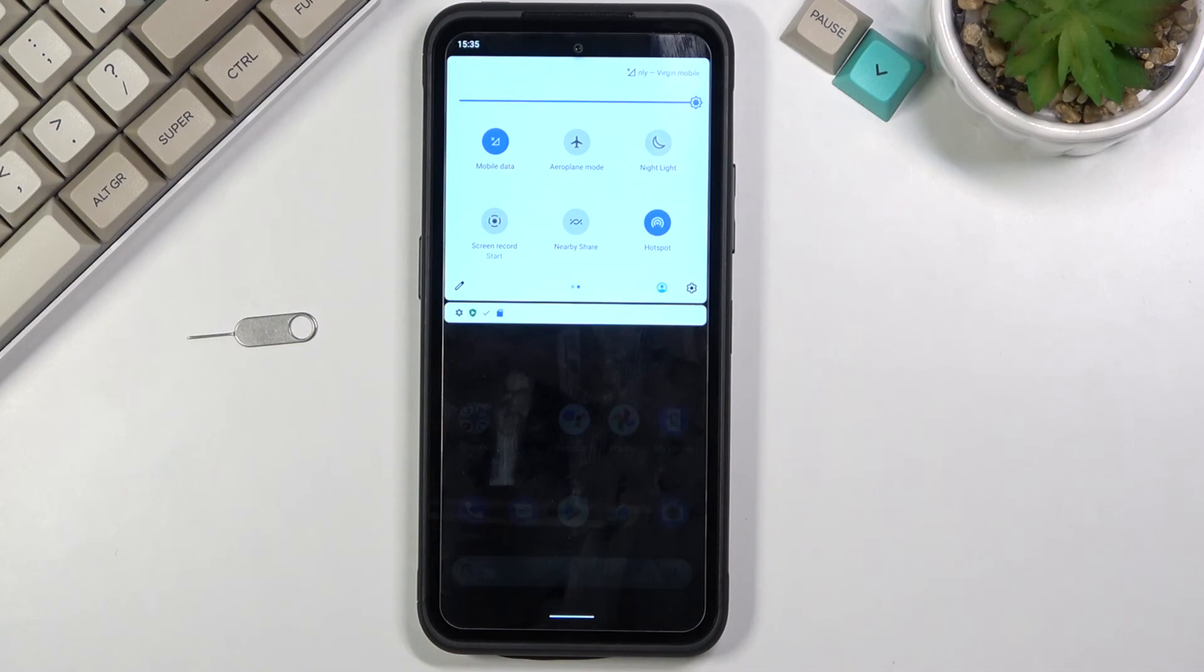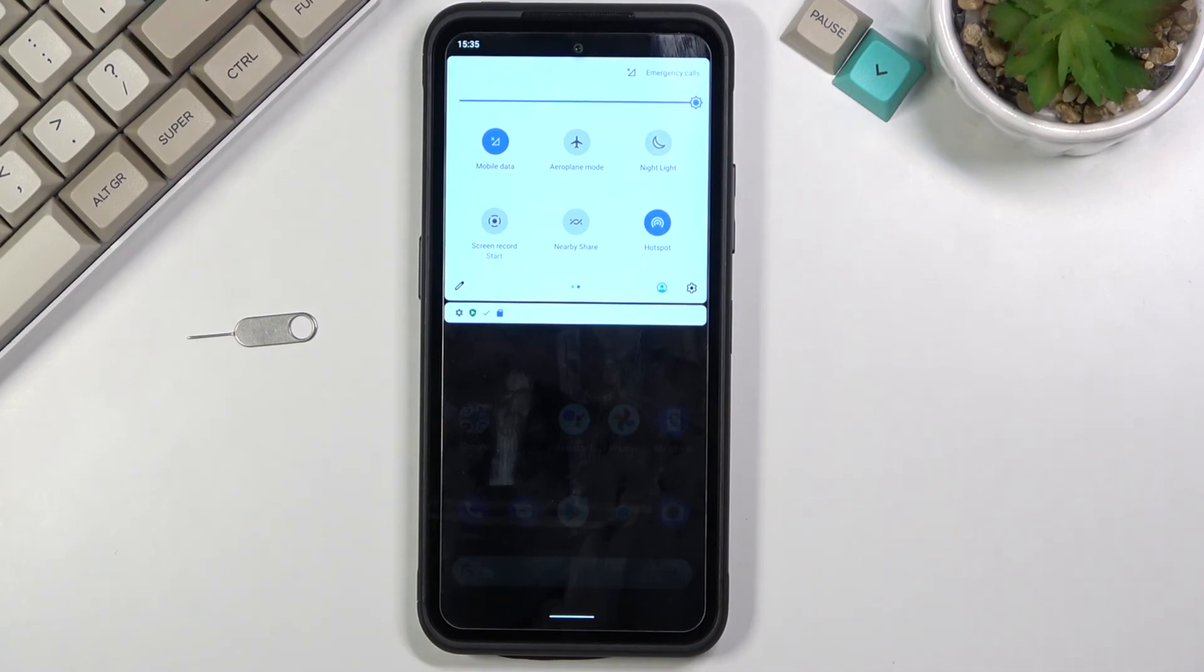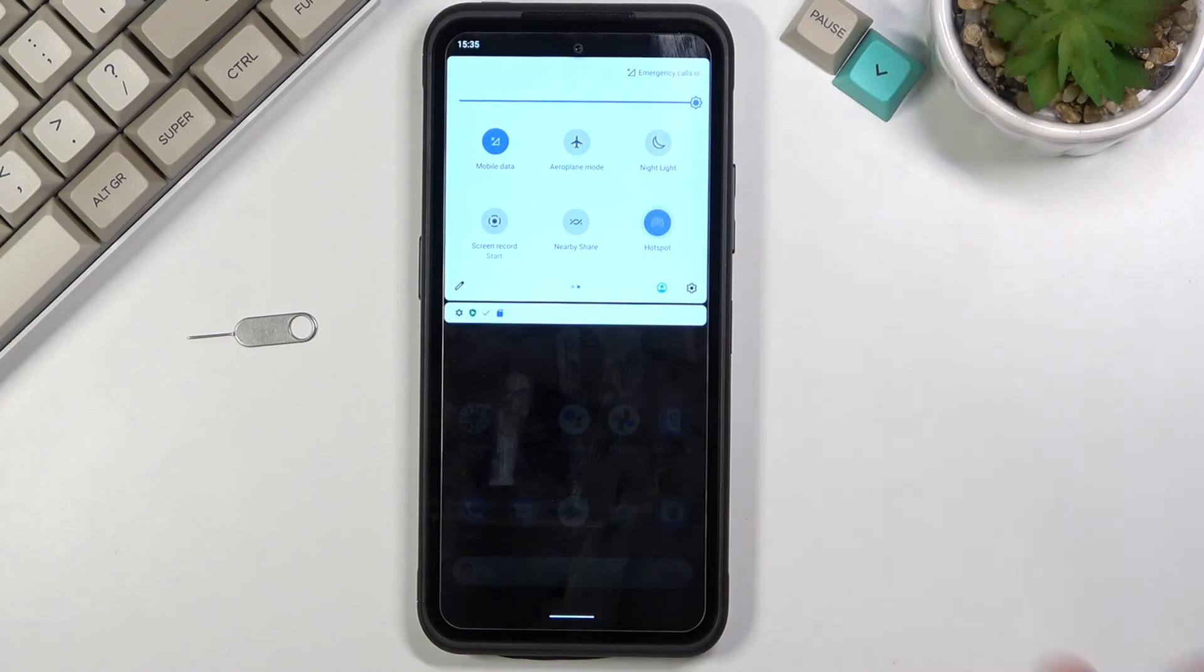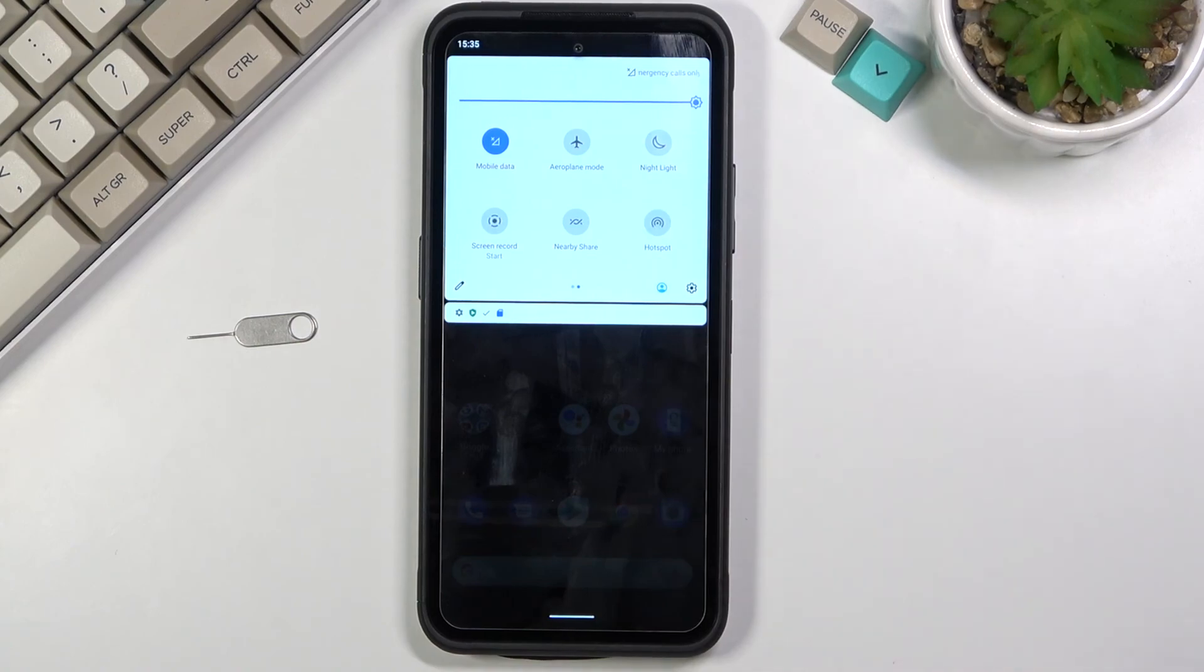And once you're done with it you can either like I mentioned before wait for the toggle to turn it off for you or you can also tap on it yourself and turn it off manually.